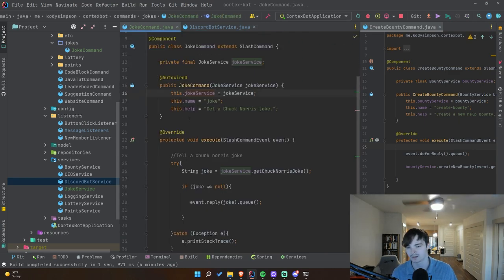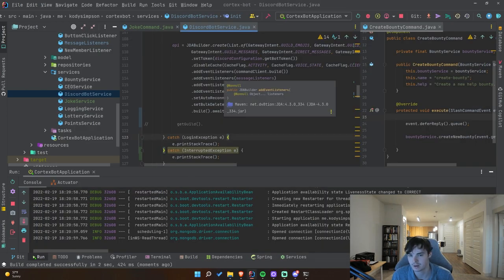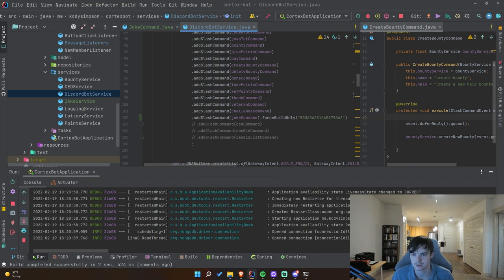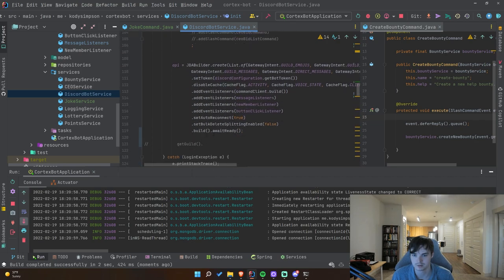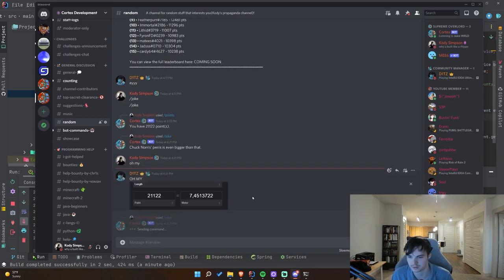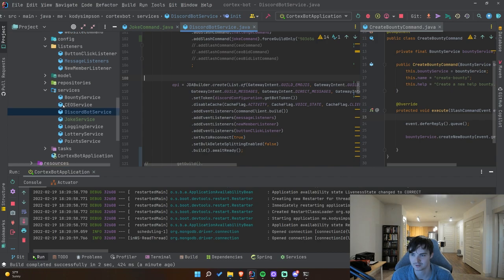I made the command guild-specific so it only works on a specific guild, which makes it propagate faster — global commands can take up to an hour to register on Discord. Using `forceGuildOnly` combined with `build.awaitReady()` made it immediately work. I ran `/joke` and it said 'Chuck Norris's penis is even bigger than that' and 'Upon leaving a public swimming pool Chuck Norris then urinates in it.' So now we can get Chuck Norris jokes on command!